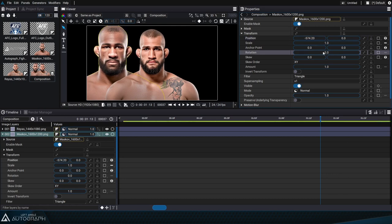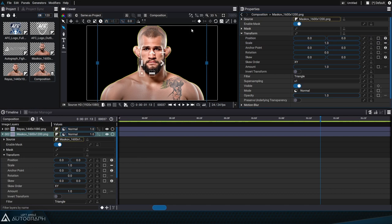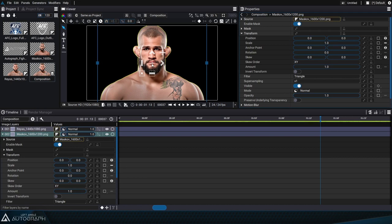Contrary to other software that use coordinate systems where the origin is at the top left or bottom left of the image, positioning an element at 0,0 will place it in the middle of the image. Autograph's coordinate system is similar to the one taught in schools, where the origin 0,0 is at the center of the composition. Placing a layer at 0,0 will position the image at the center of the composition whatever the format, which can be really convenient especially when creating symmetrical animations between two elements.